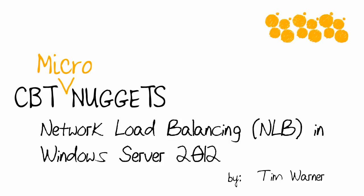Hey there, welcome to the CBT Nuggets Micro Nugget entitled Network Load Balancing NLB in Windows Server 2012. I'm Tim Warner.